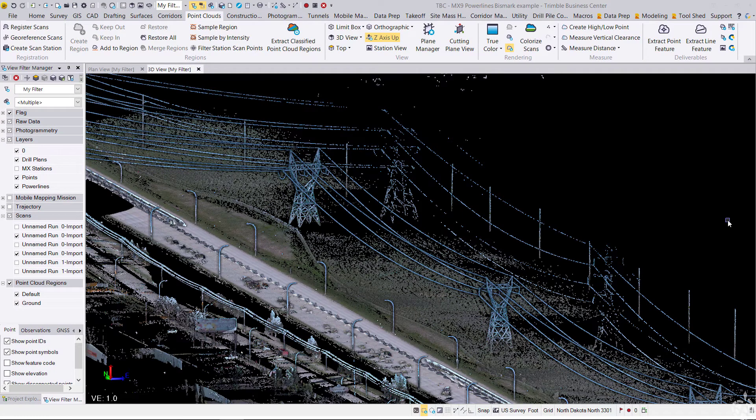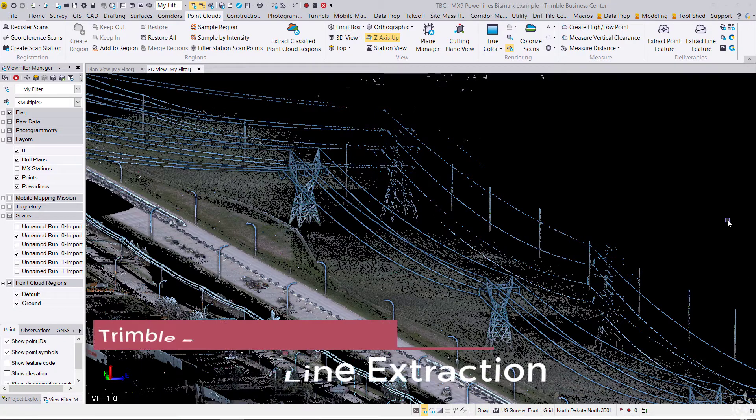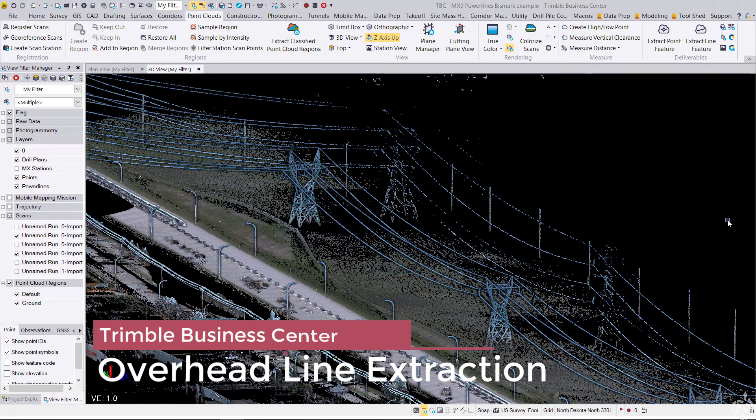Hey everyone, this is Dylan Jones with Frontier Precision, and today I'm going to be showing you a quick demonstration of the power line extraction feature.